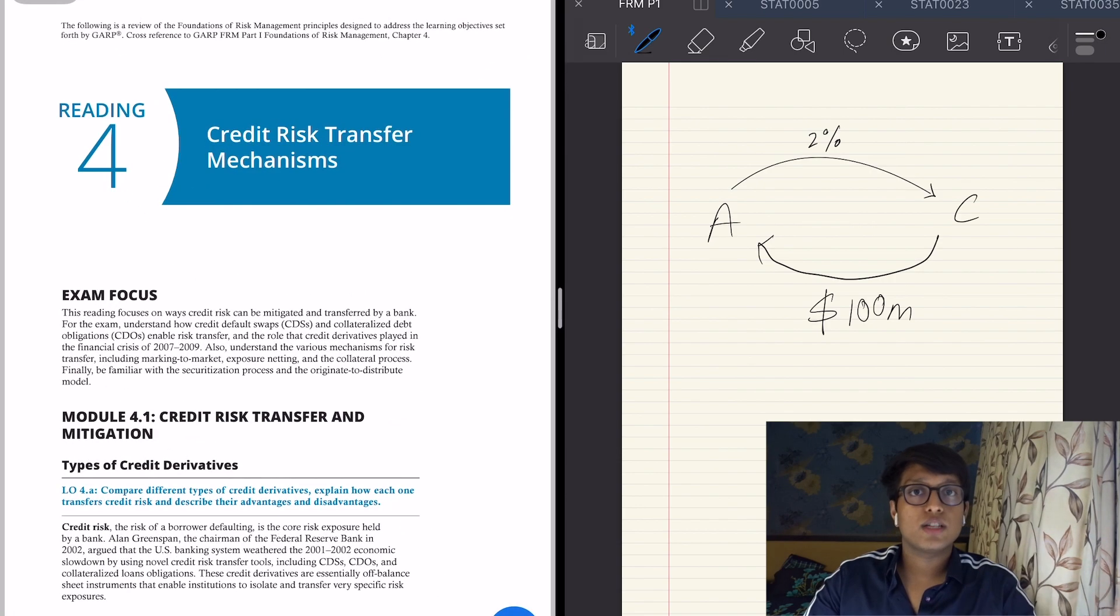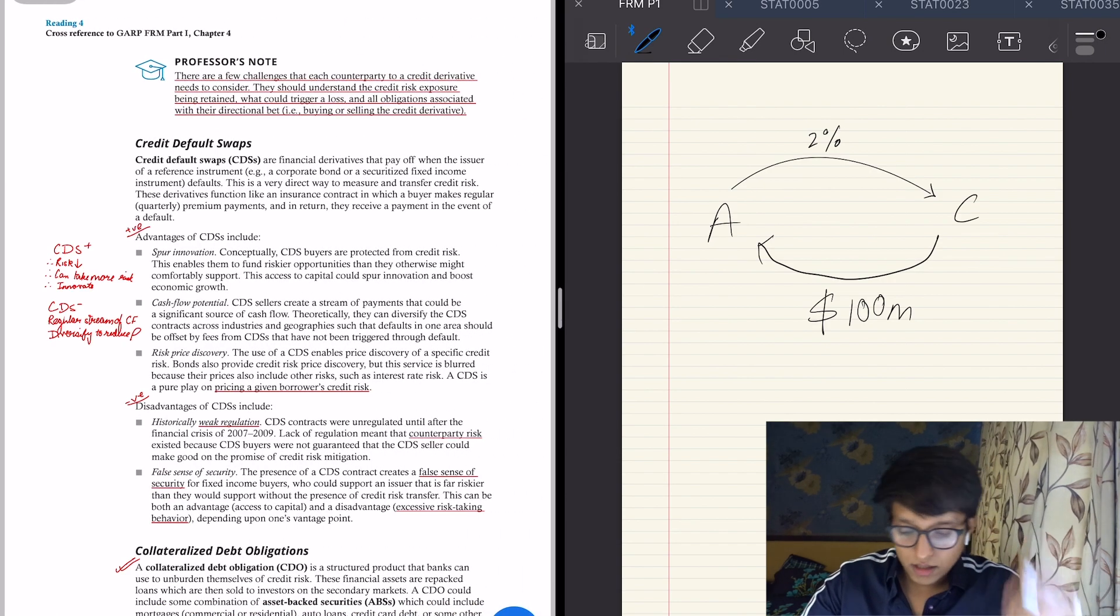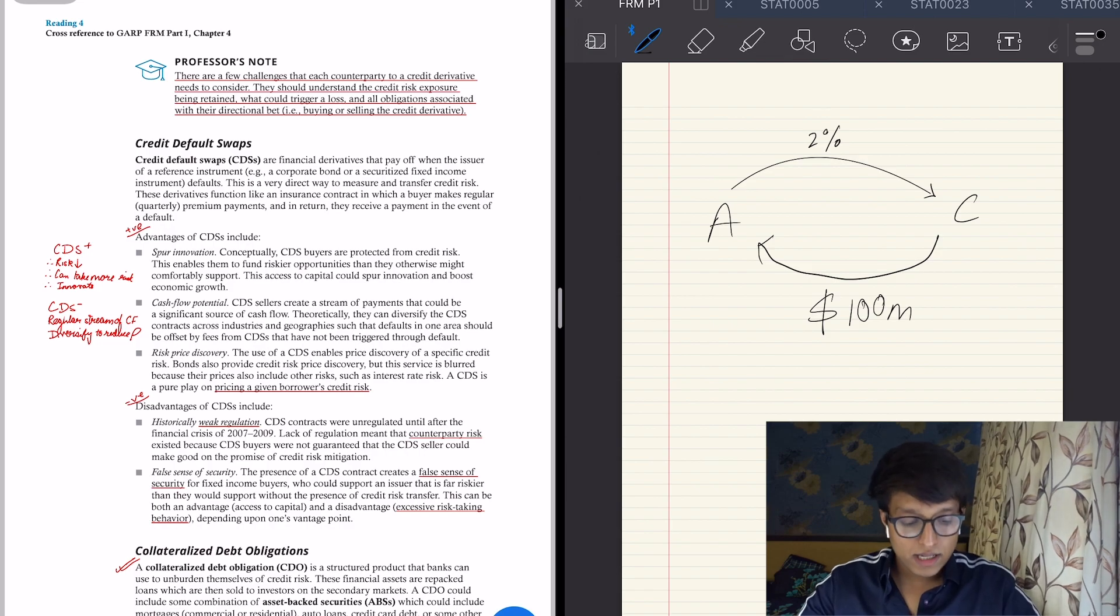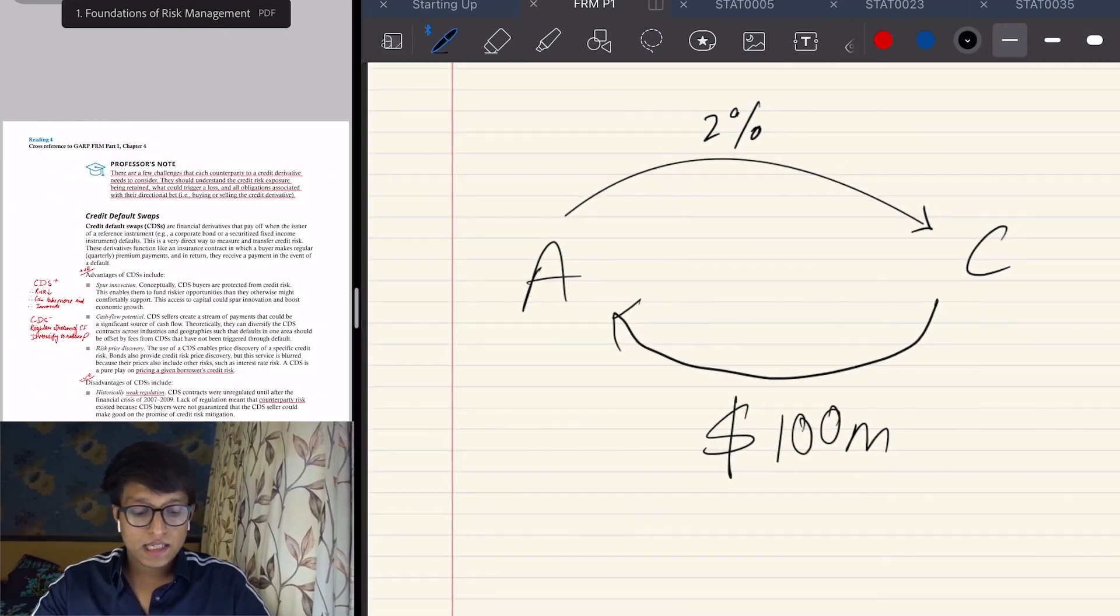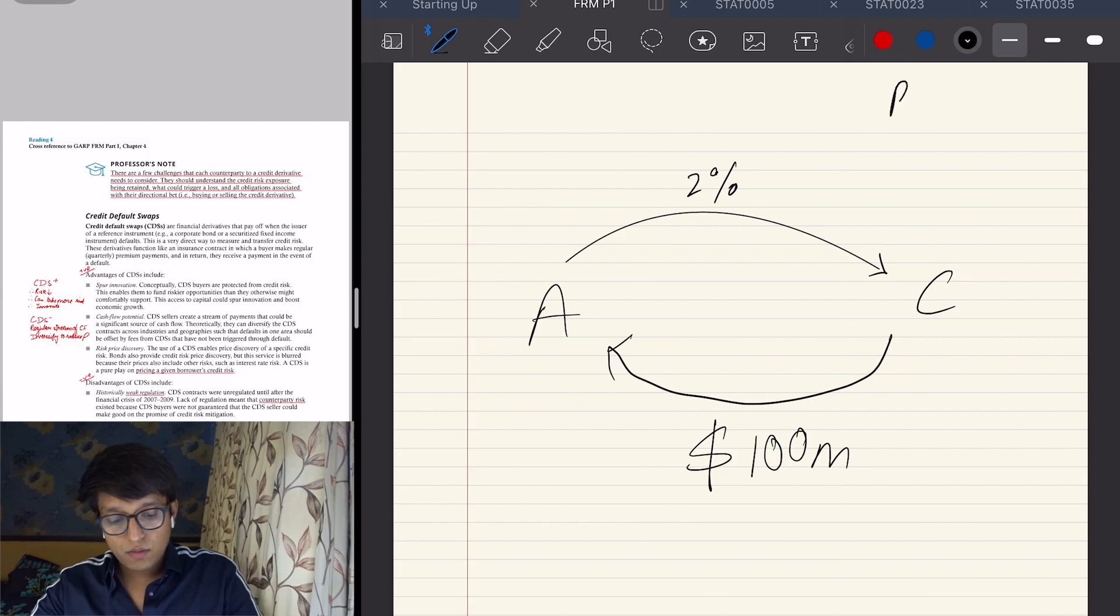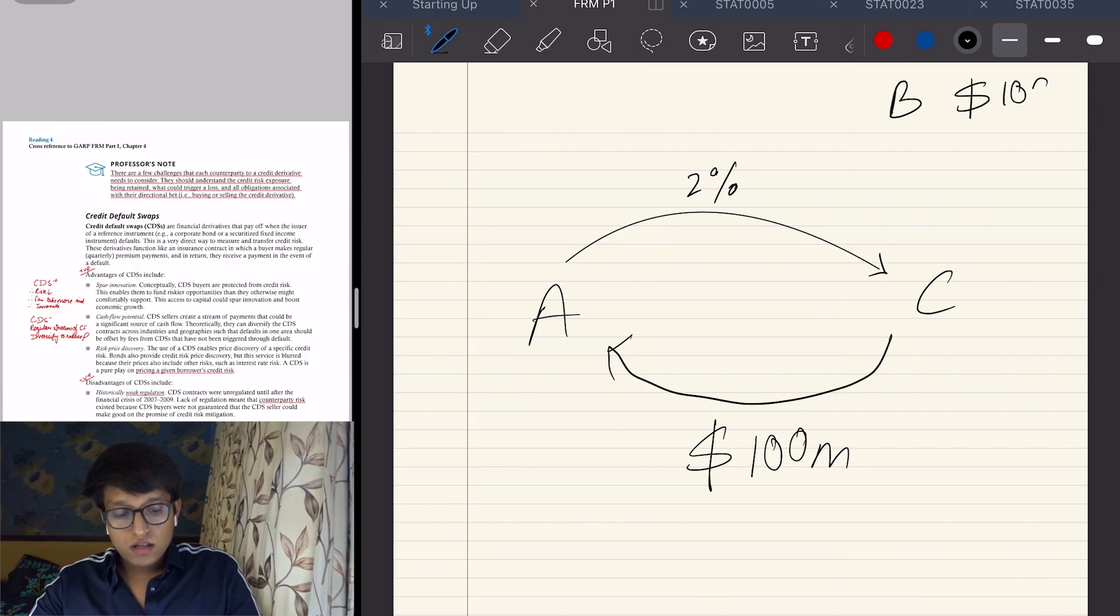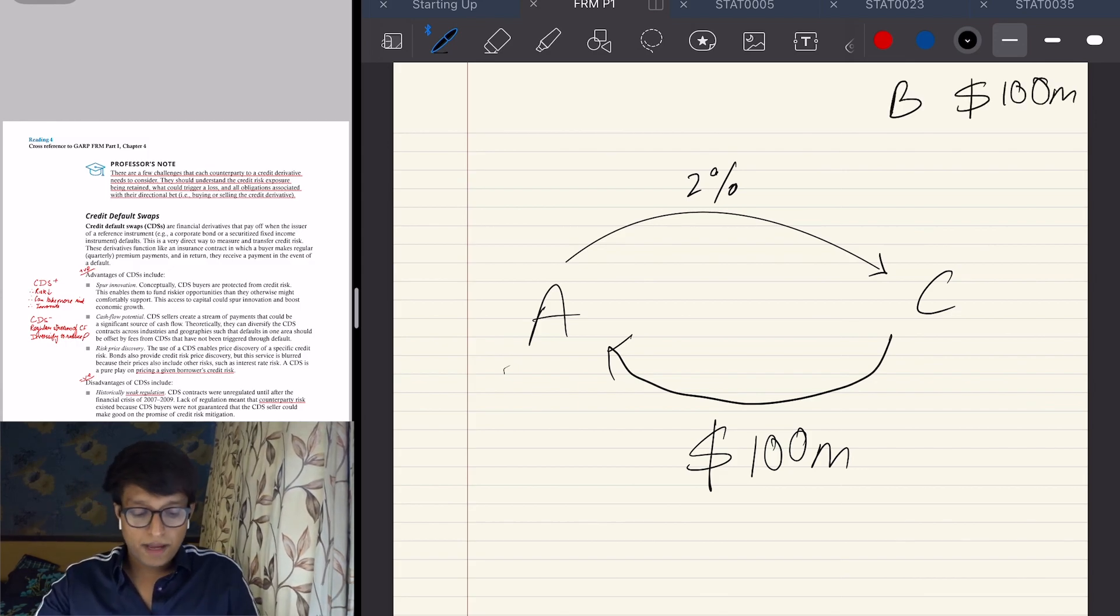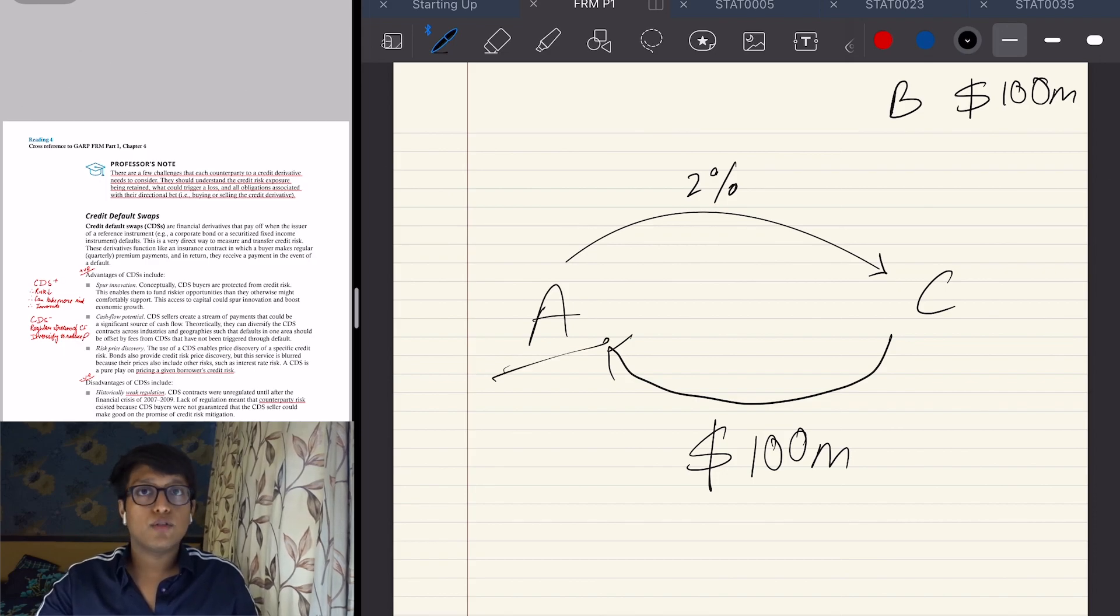How does it ensure this risk? There are different instruments. Let's study them quickly. The first is credit default swaps. Let's understand this. The bank has given out a loan to an entity B, let's say, worth 100 million. So what the bank says—bank A goes to C and says I'll give you